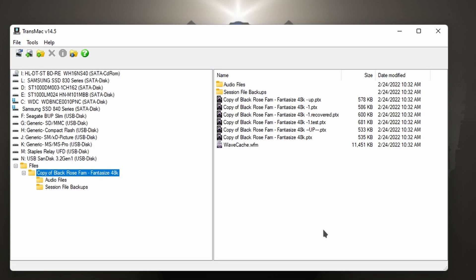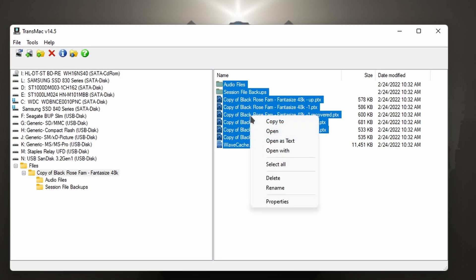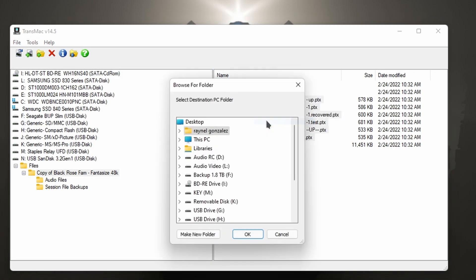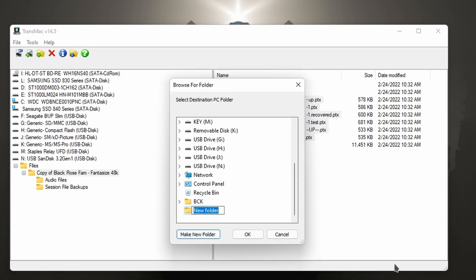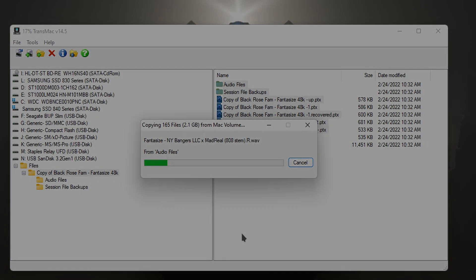So now that we have our session, we can select the data, control A, right click, copy to. Let me just create a folder, call it PT Pro Tools. Created a folder, press okay, and it's copying the data.